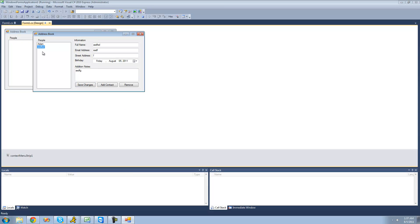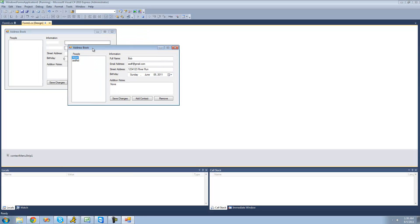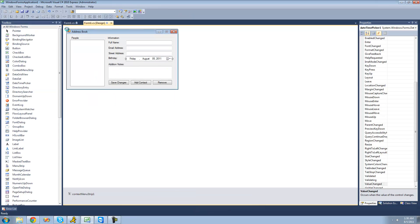Now if we go back to Adam, we see that the full name is changed to Bob and the street address is changed to River Run. However, it didn't change it in the list view, so we're going to want to change the text in the list view as well.